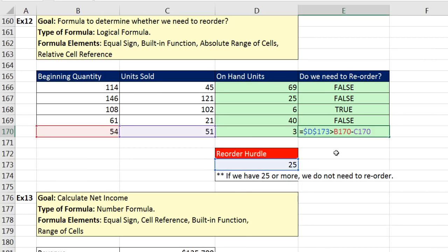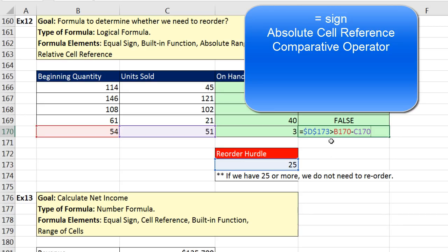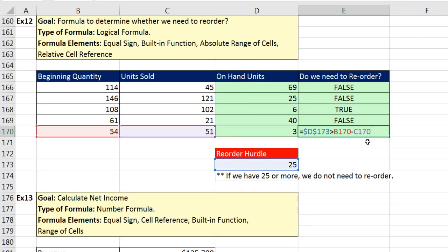The formula elements here: equal sign, absolute cell reference, comparative operator greater than, relative cell reference, math operator minus, and another relative cell reference.